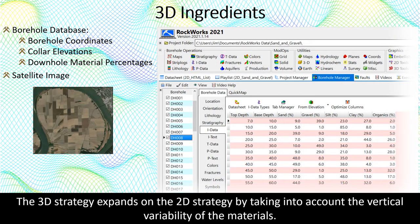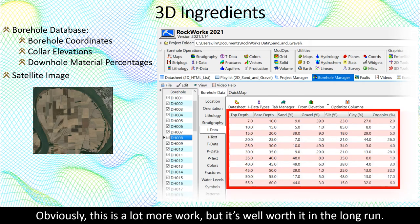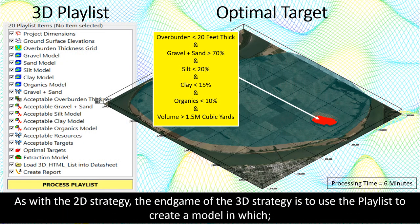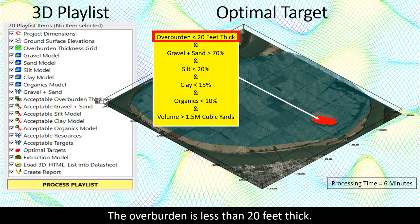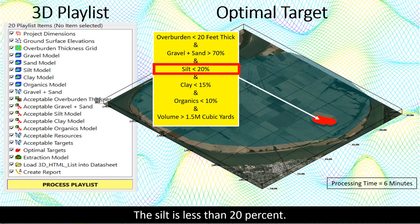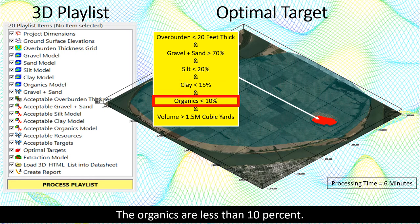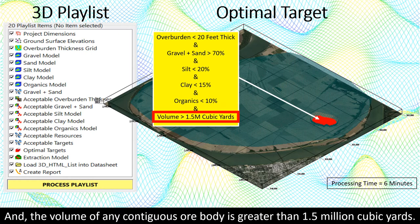The 3D strategy expands on the 2D strategy by taking into account the vertical variability of the materials. In this example, the materials were sampled at 5-foot intervals rather than using the averages for the entire hole. Obviously this is a lot more work, but it's well worth it in the long run. As with the 2D strategy, the endgame of the 3D strategy is to use the playlist to create a model in which the overburden is less than 20 feet thick, the sand or gravel is greater than 70%, the silt is less than 20%, the clay is less than 15%, the organics are less than 10%, and the volume of any contiguous ore body is greater than 1.5 million cubic yards.